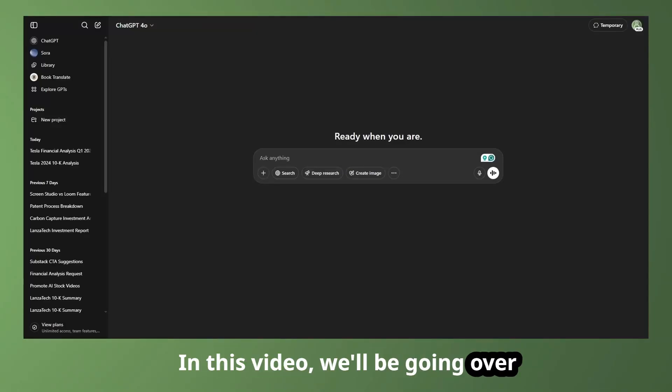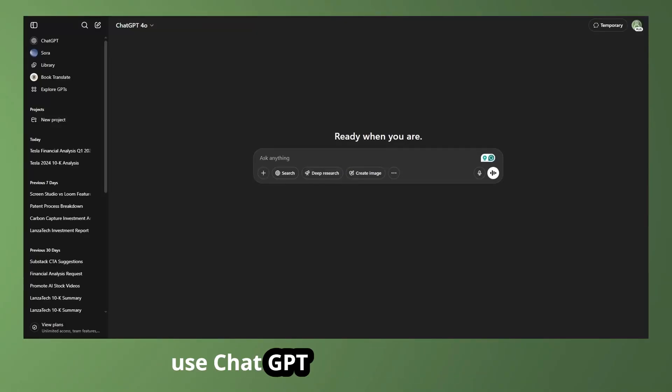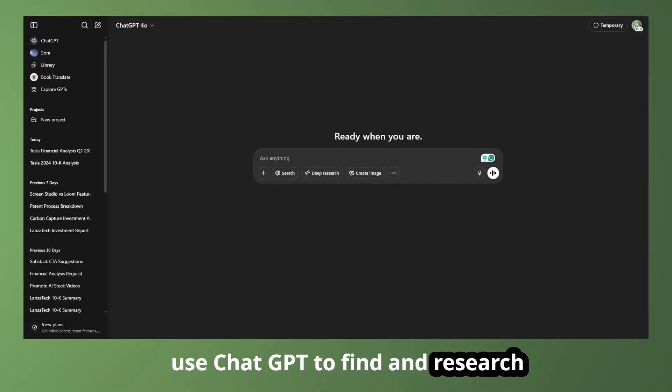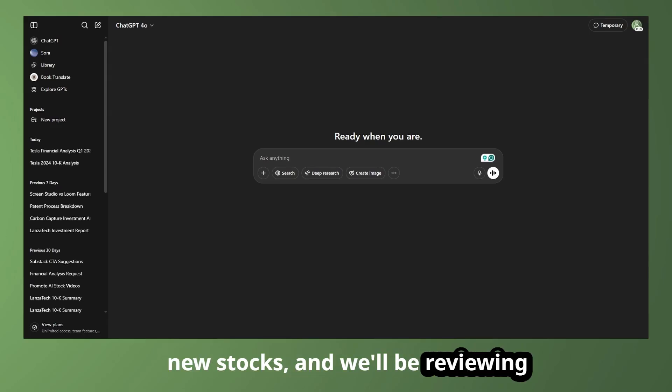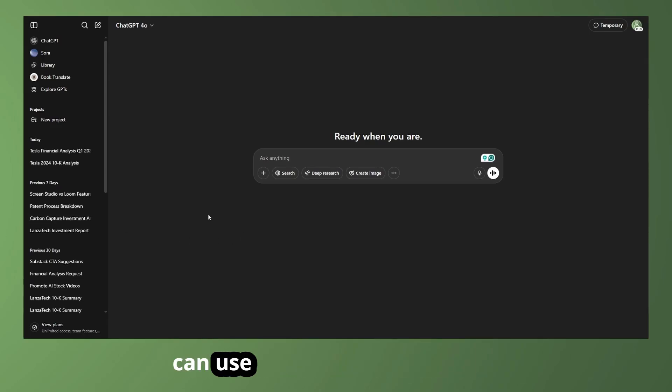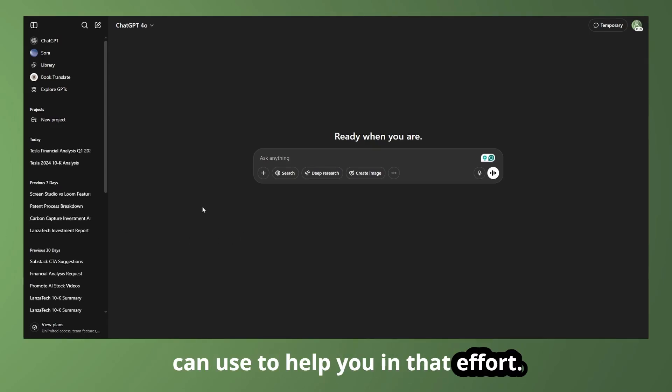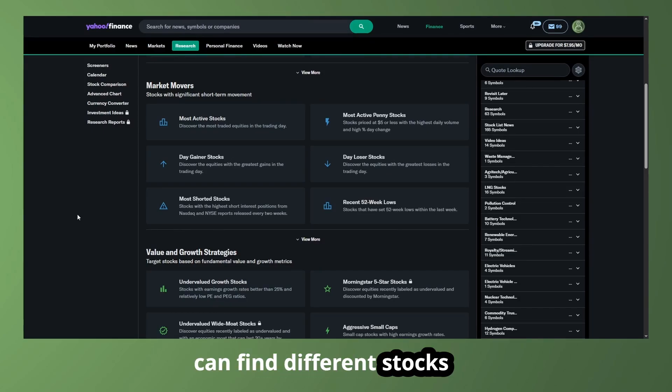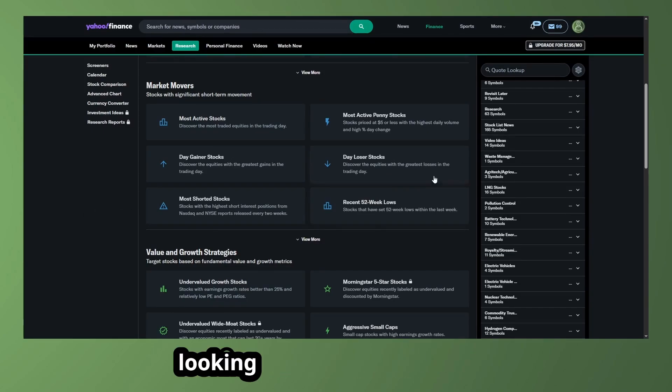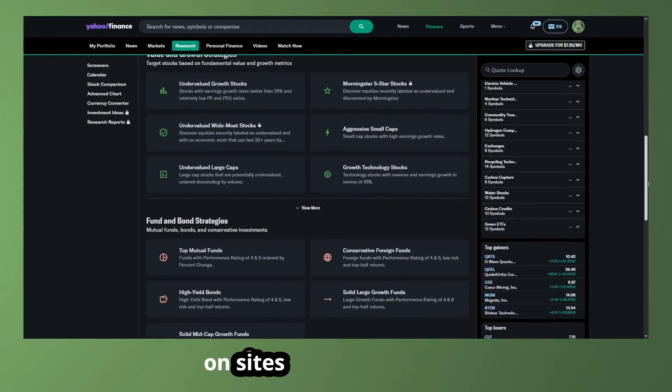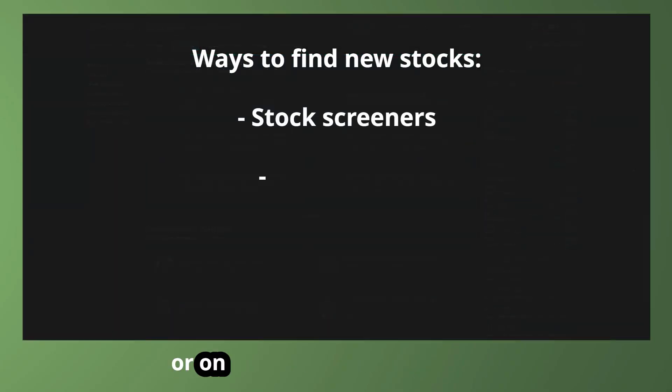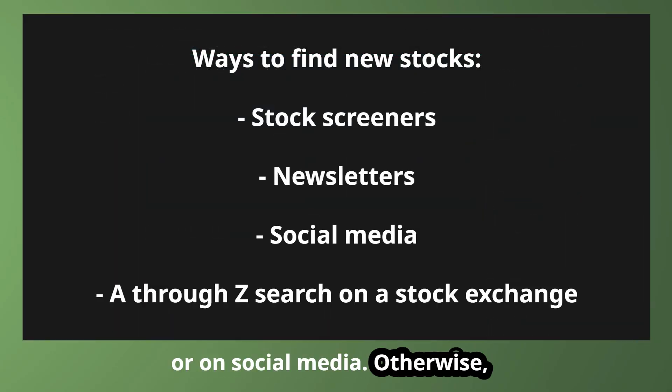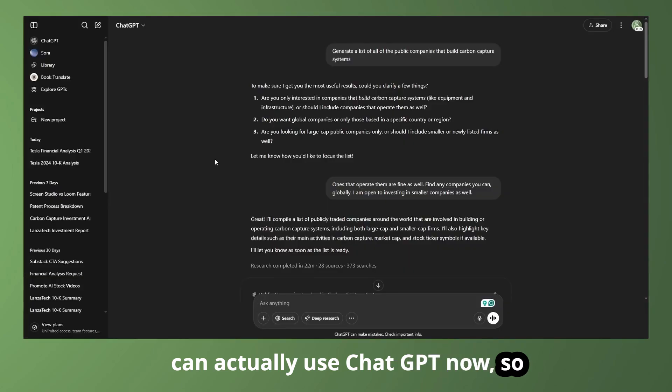In this video, we'll be going over some of the different ways you can use ChatGPT to find and research new stocks, and we'll be reviewing several different prompts that you can use to help you in that effort. Now, one of the ways that you can find different stocks is by looking through stock screeners on sites like Yahoo Finance or on social media. Otherwise, we can actually use ChatGPT now.